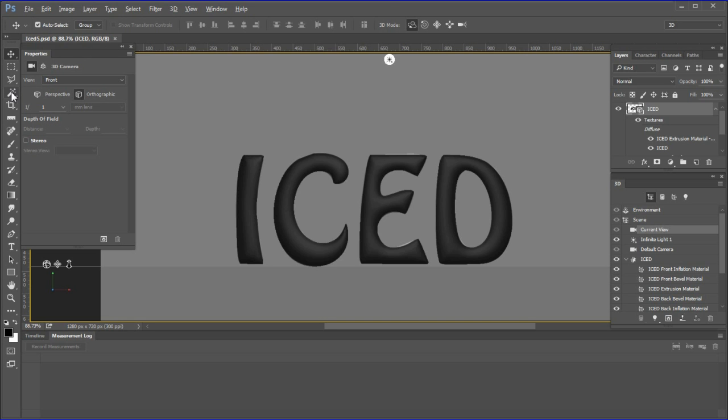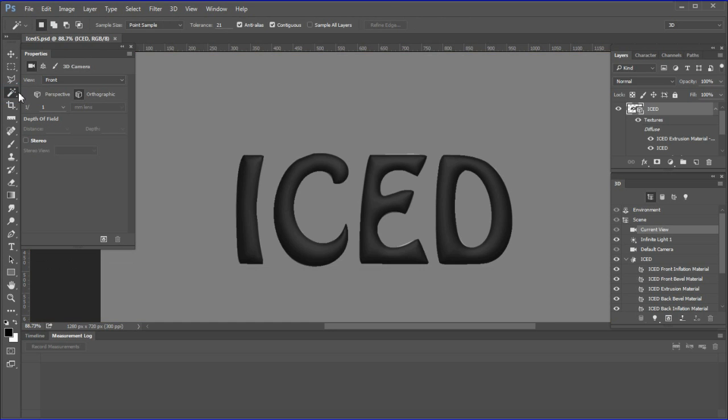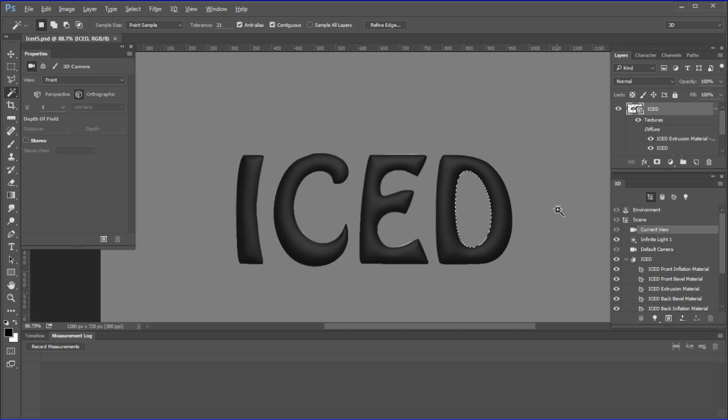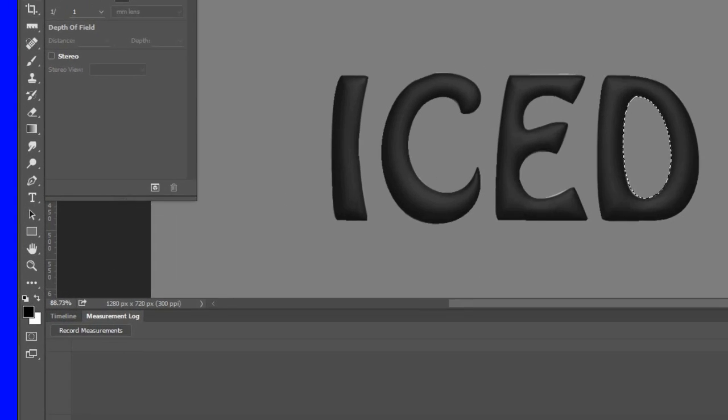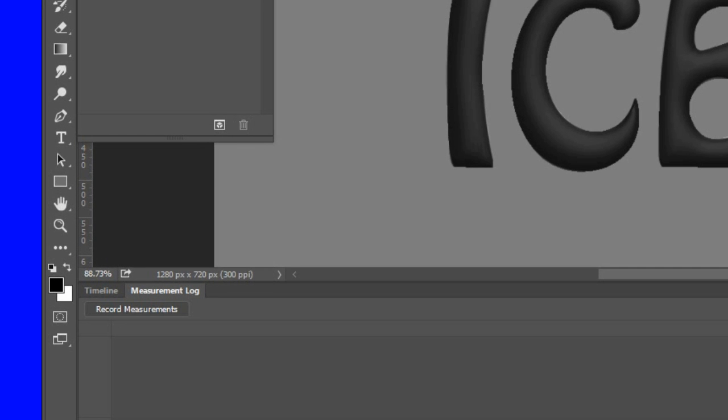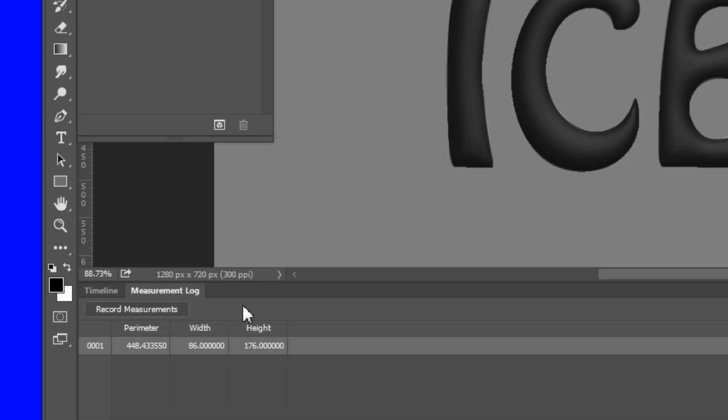Next, if your letters have any holes in them like the letter O or D, choose the magic wand tool and select all holes in the word. If there is more than one, hold down Shift while selecting additional holes. Click the record measurements button. Write down the hole's perimeter value.